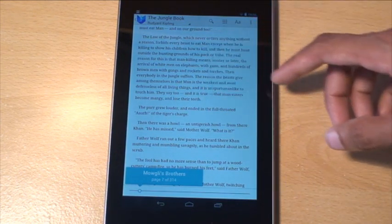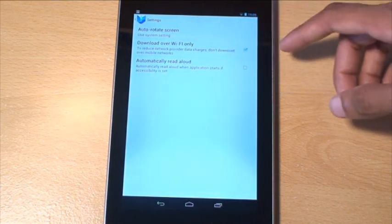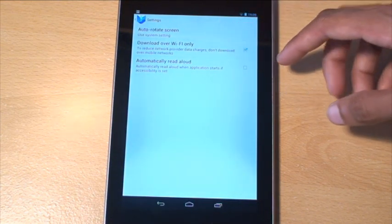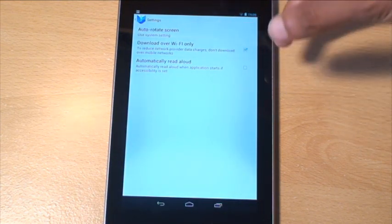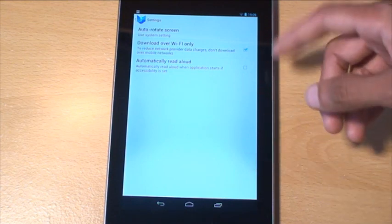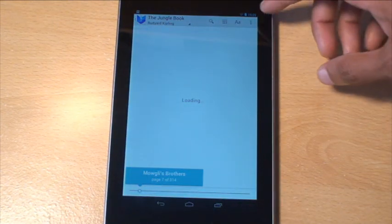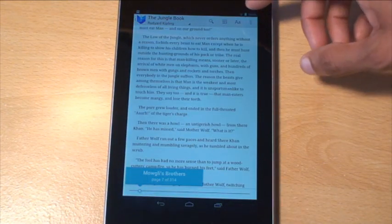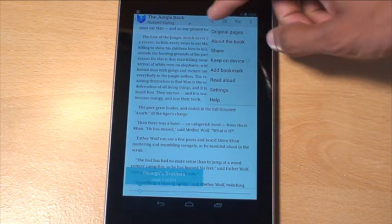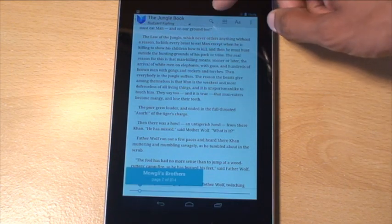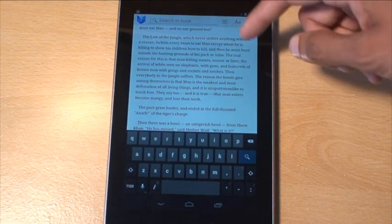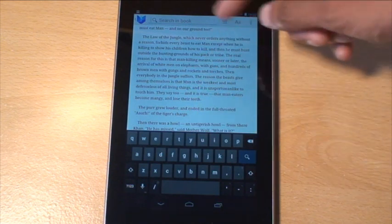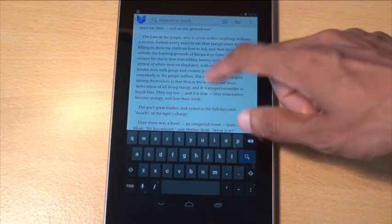If you go to settings from there as well, you can specifically change the screen rotation and whether or not it downloads over Wi-Fi, which is pretty cool. Or you can go straight into the Play Store by hitting on that and just typing in whatever you need and it will go straight to the Play Store.